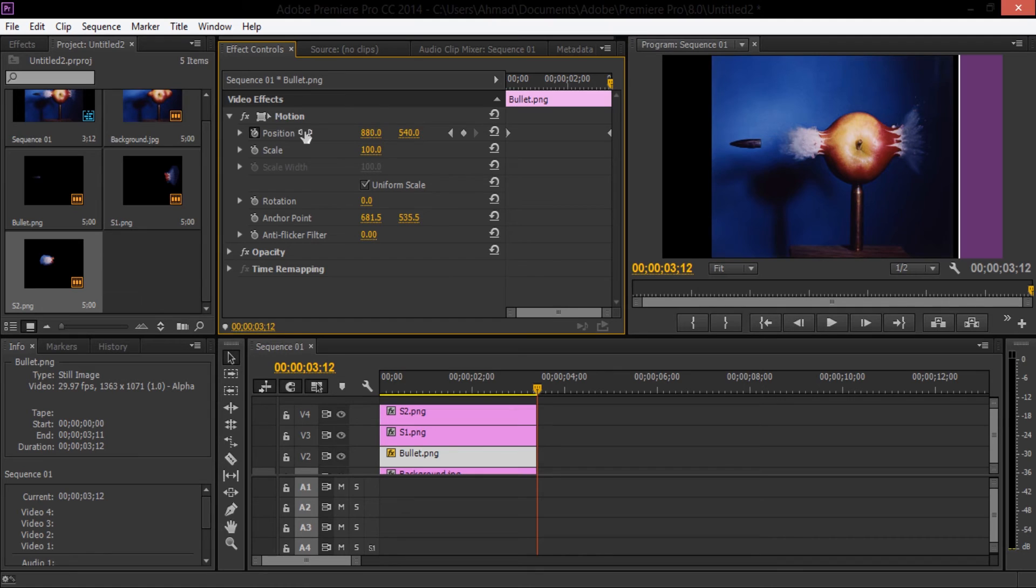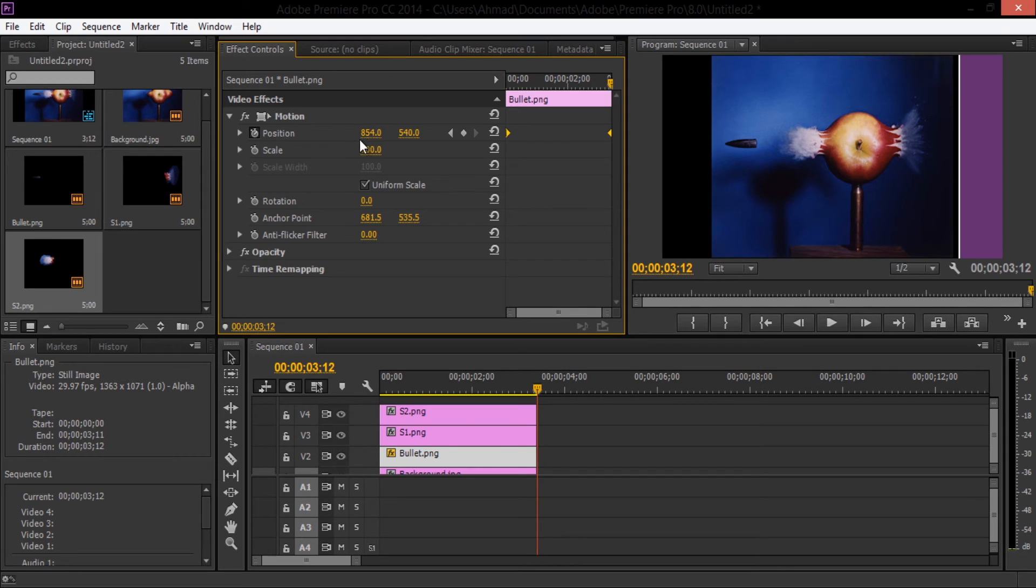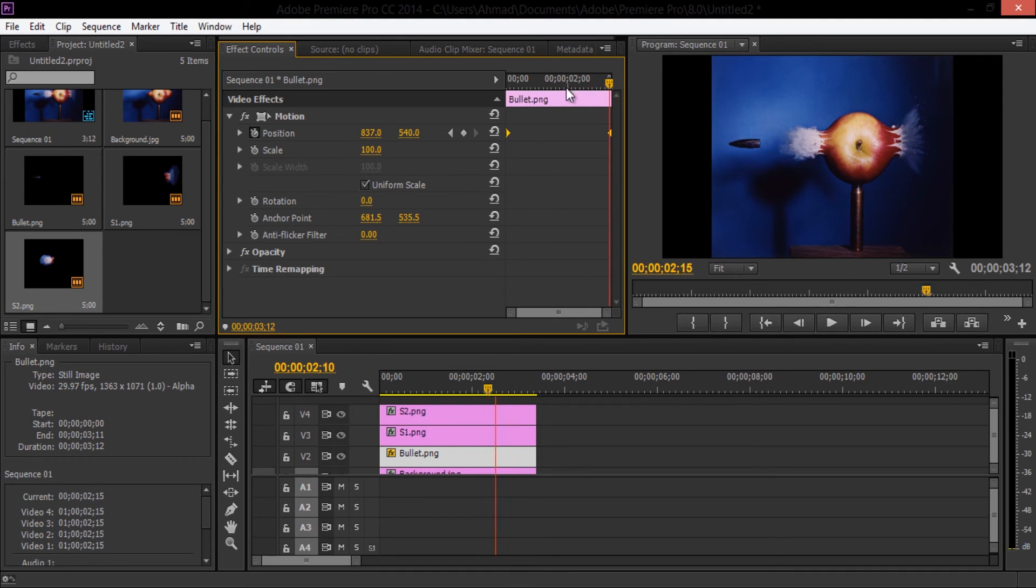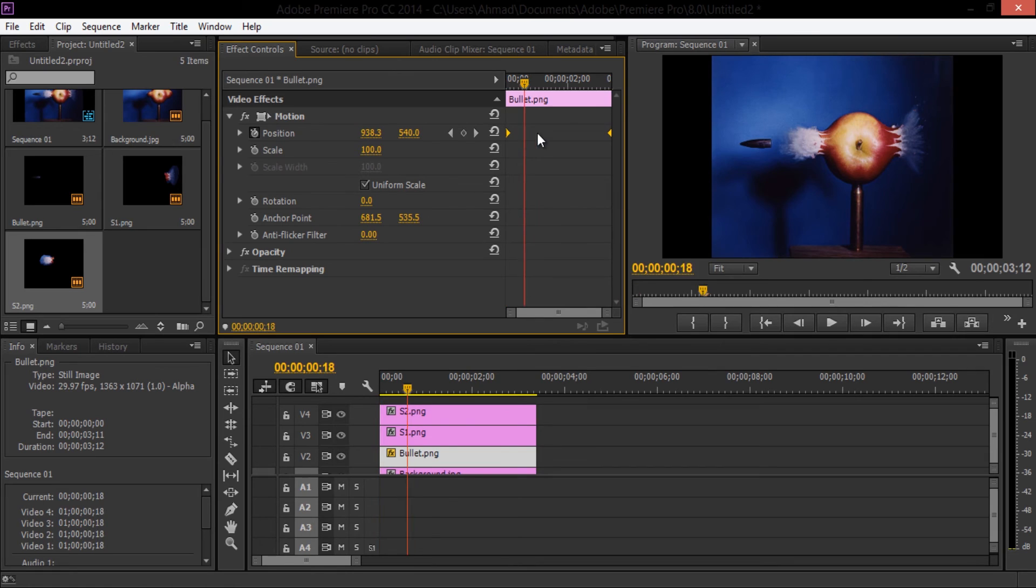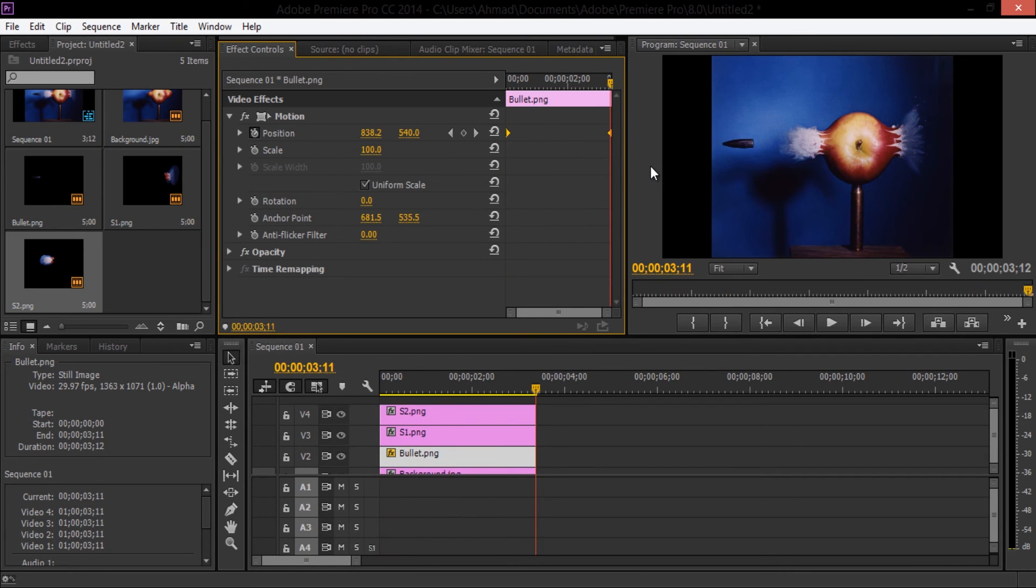And then I'm going to move the bullet from its position just a little bit. Make sure that you have the end keyframe selected, otherwise you'd be creating another keyframe. So if you move the video, notice how the bullet is moving.